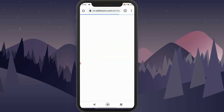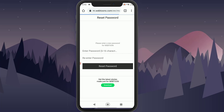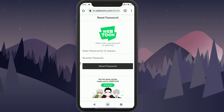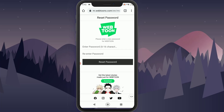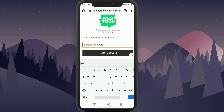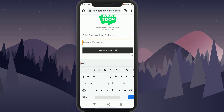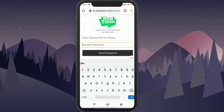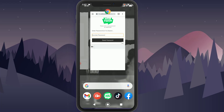Tap on the link in the email and it will take you to a page where it will ask you for a new password. Go ahead and enter your new password on top, re-enter your password on the bottom, and tap Reset Password — your account's password will be reset.